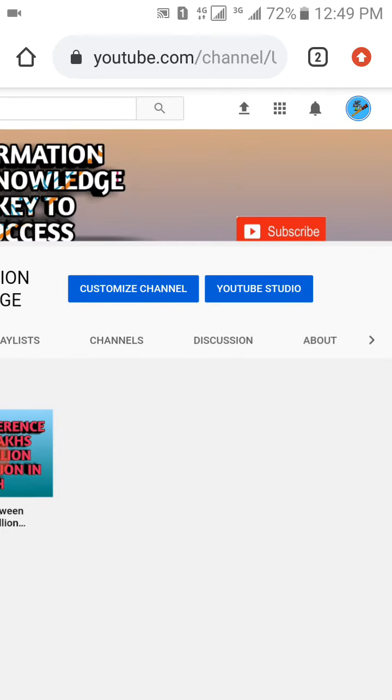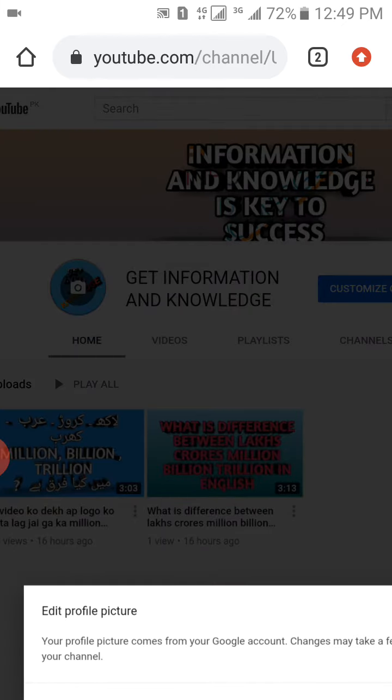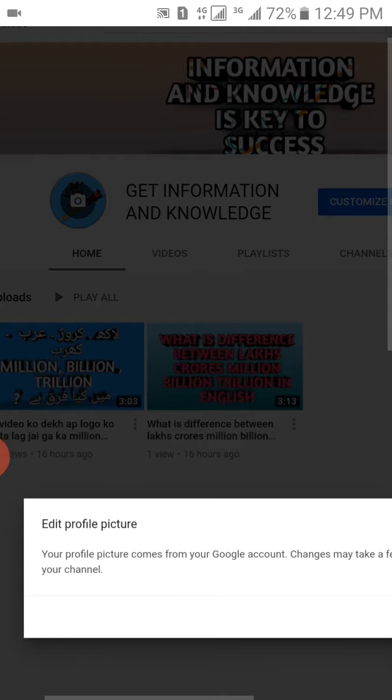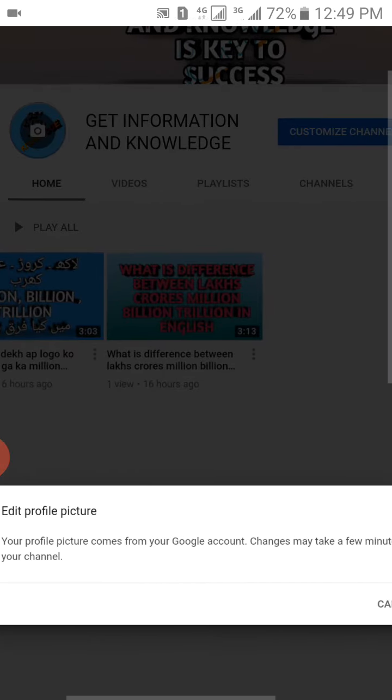As you can see, here is my channel logo. So if you want to change it, just simply click on it. You can see that it's saying that your profile picture comes from the Google account, so it may take time to change.